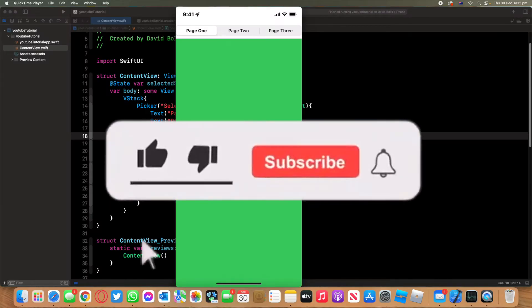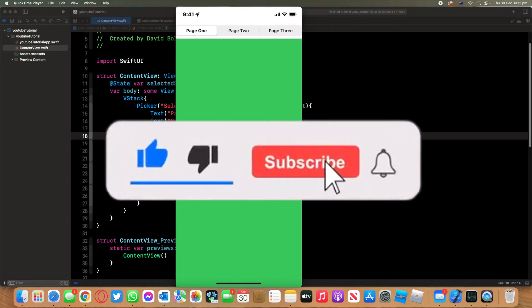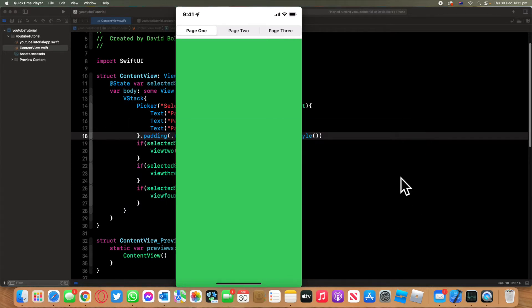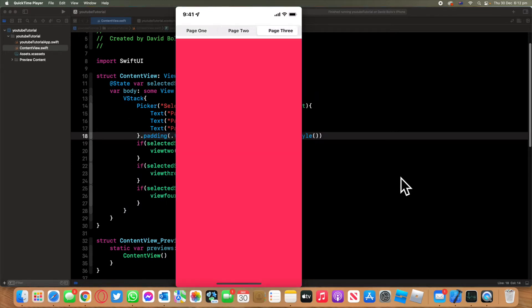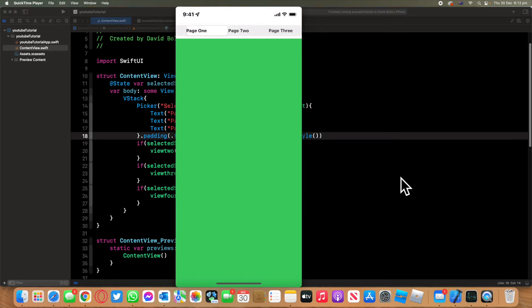Welcome back to a new episode of Mastering Programming. In today's episode, I'll show you how you can create segmented control in SwiftUI. As you can see, it's very easy. You can have three different views presented,